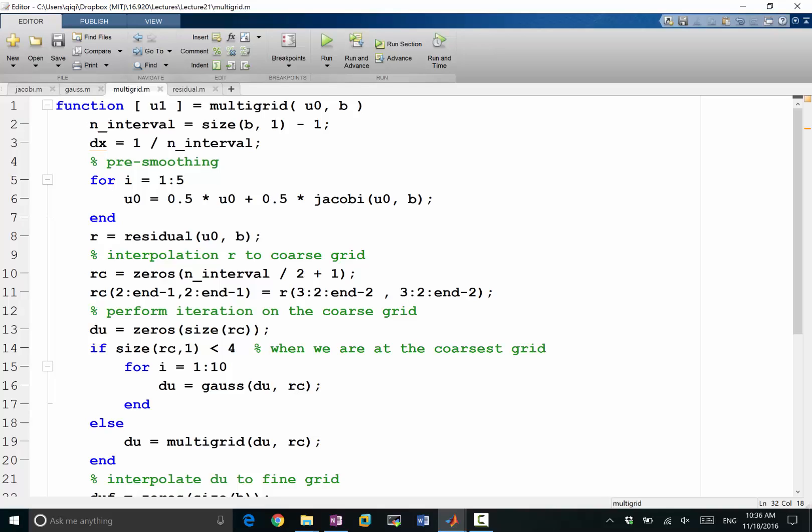For some very tough problems, five pre-smoothing iterations may not be enough. You may have to do 10, even 20, basically to make the residual you compute to be smooth enough, so that this interpolation you are doing here is not going to give you a completely bogus residual.